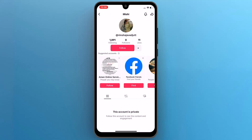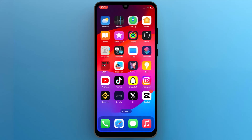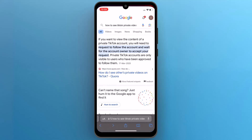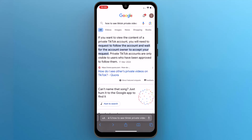To view these private videos, return to your mobile home screen and open a web browser that you use for search. You may have searched for methods to view private videos online, but unfortunately there is no effective way to access private account videos without following them.